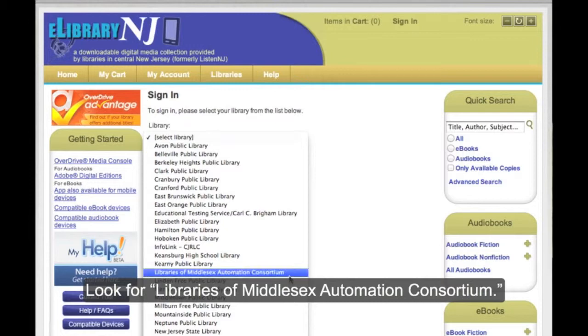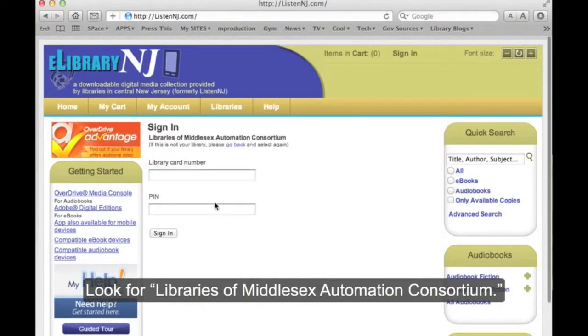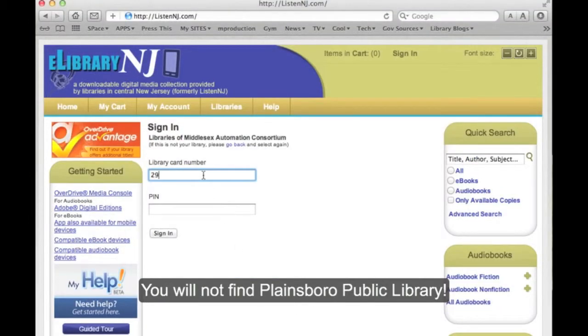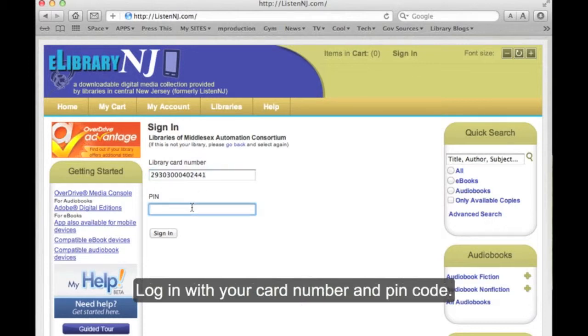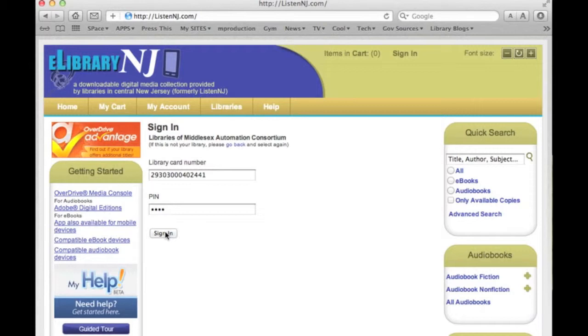Look for Libraries of Middlesex County. You will not find Plainsboro Public Library listed. Log in with your card number and your PIN code.